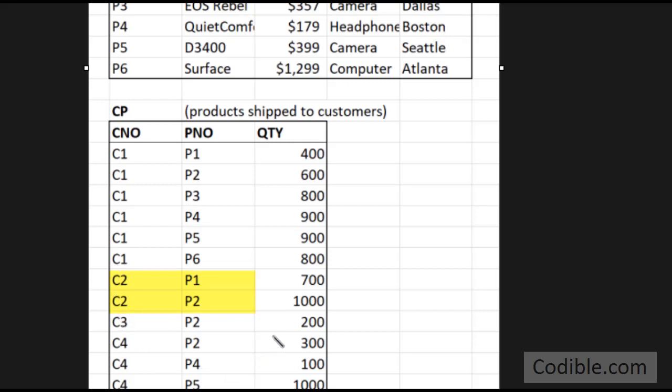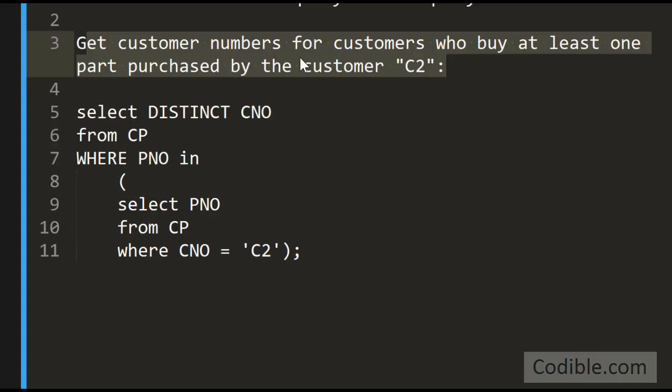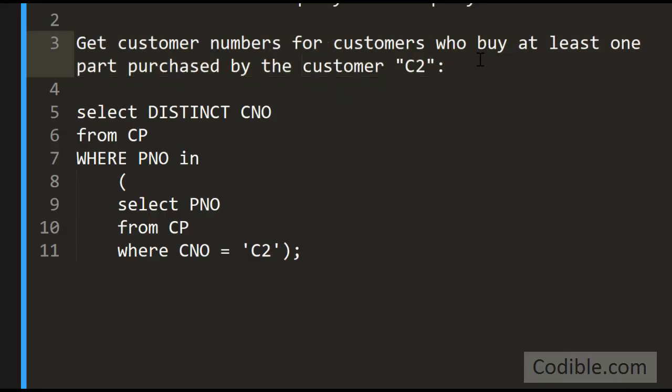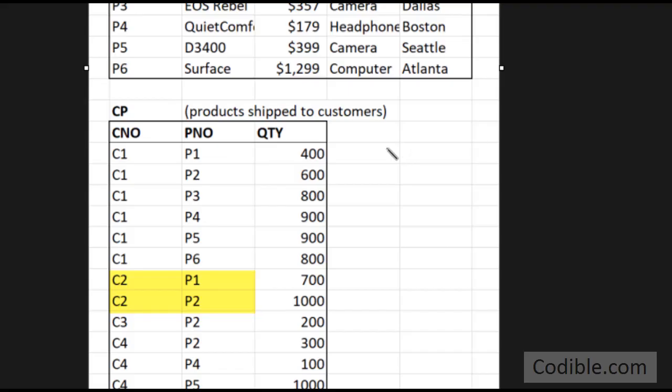Here is a list of all the customers and the parts that they have purchased. First we want to find out all the parts purchased by the customer C2, and that is the parts P1 and P2.